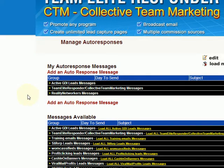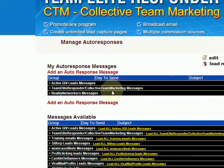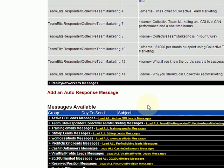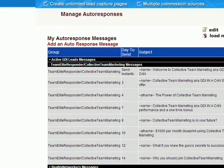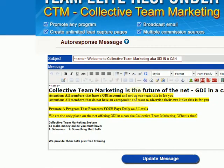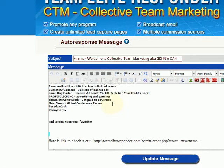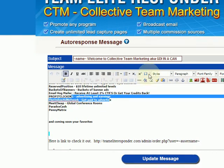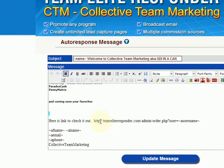So the first thing we want to do — let's say in the case of Team Elite Responder — if we wanted to edit any of these messages, we would first click on the plus sign. That would open up the messages, and then when you click on this little tablet over here, that opens up an individual message. You can read through the message and edit it any way you want with all these tools up here. Then you come down to the link.